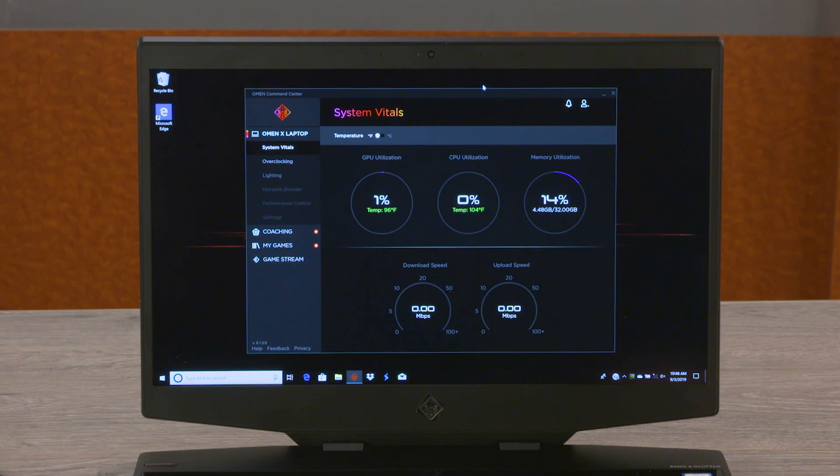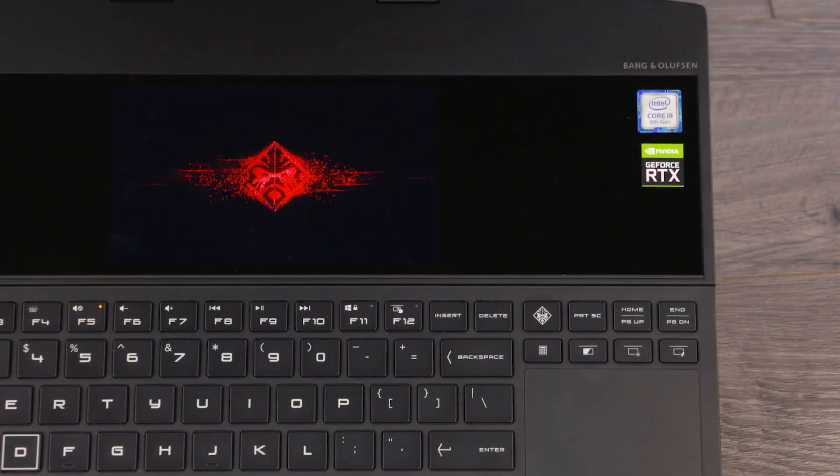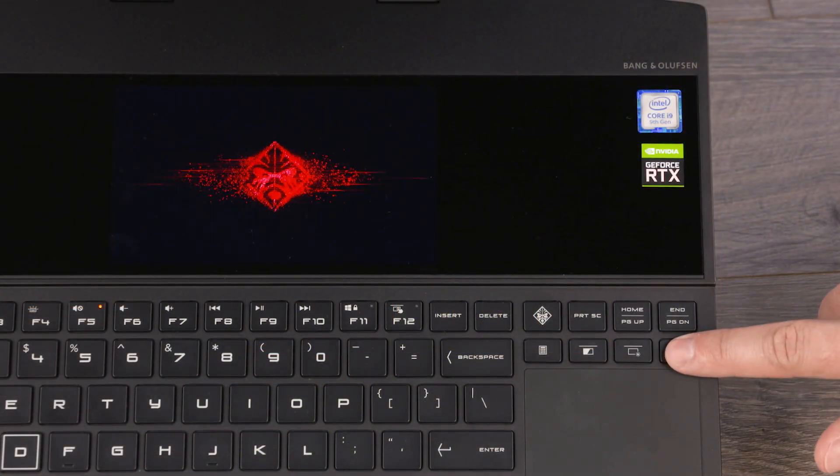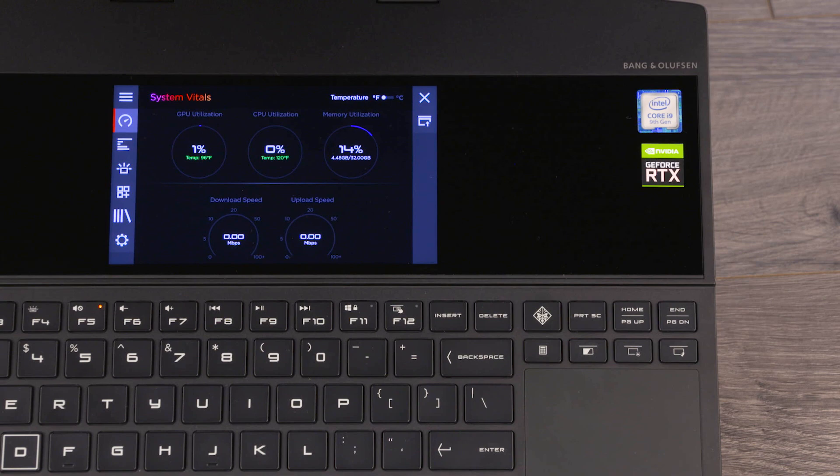Alternatively, you can click the window you want to display on the second screen and then press the screen switch key.